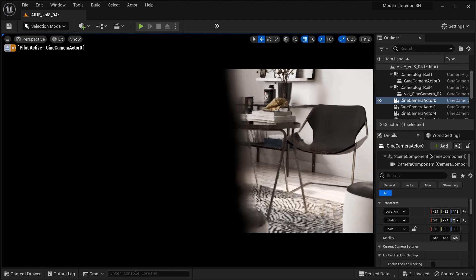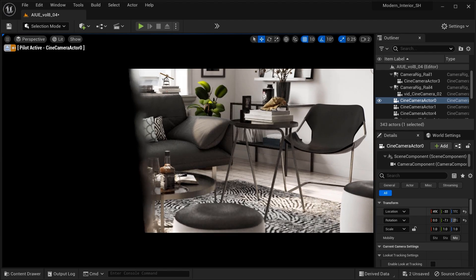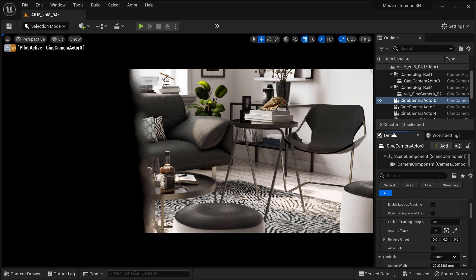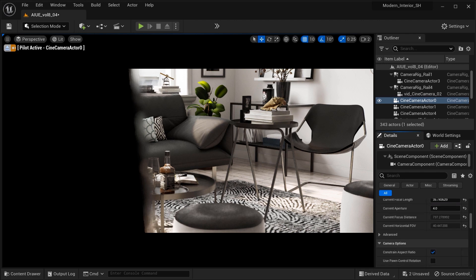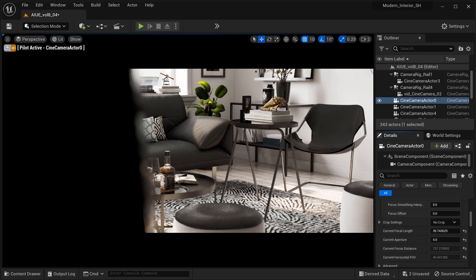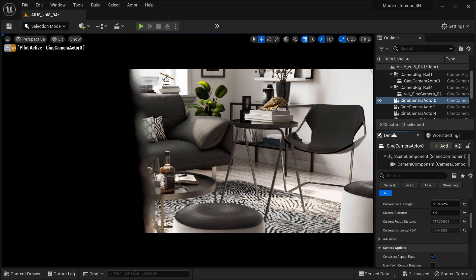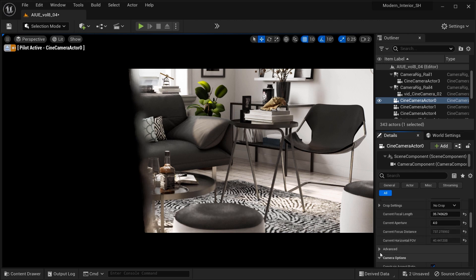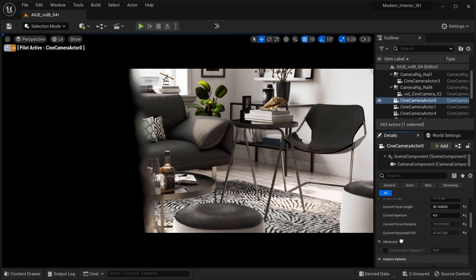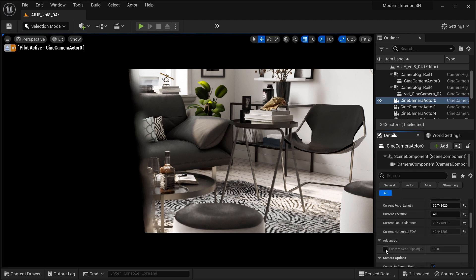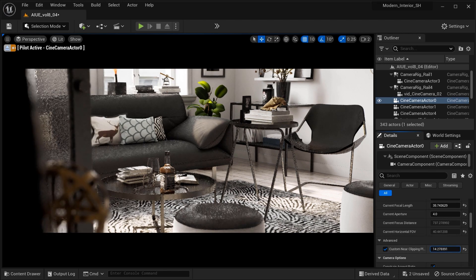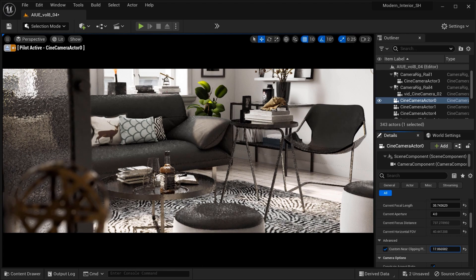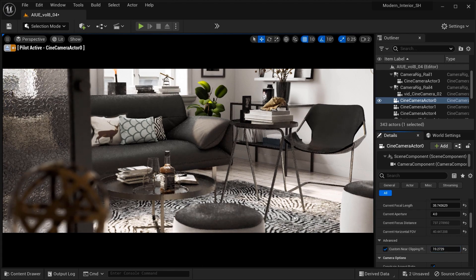So, let's take a look at this cine camera actor which we are piloting. In the crop section, if you expand this advanced category, you will be able to see this custom near clip plane option over here. This parameter in Unreal Engine